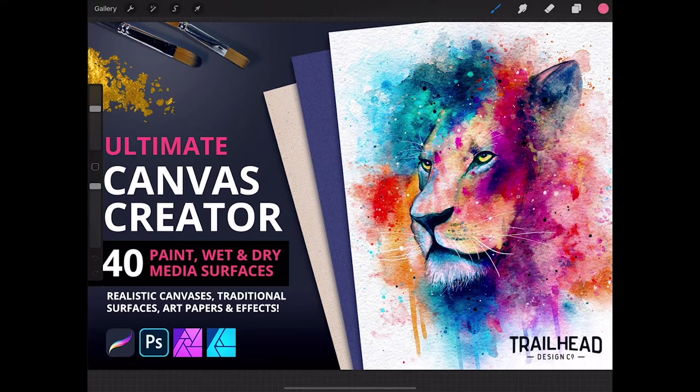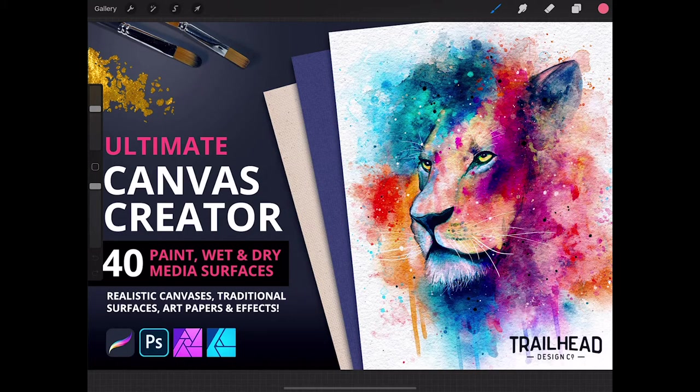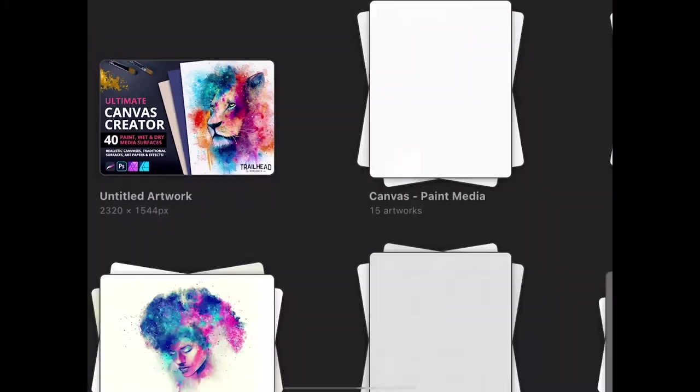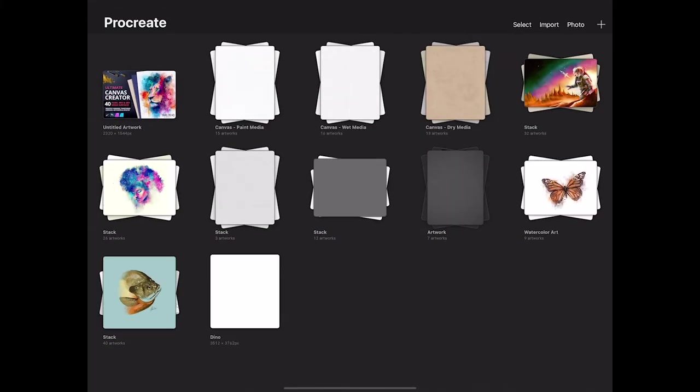First of all, I am in Procreate on the iPad, but these settings and things that we'll be doing will also apply to Photoshop or Affinity. It all works pretty much the same no matter which app you're using. Let's take a quick look at my setup. I have the three types split out into groups.